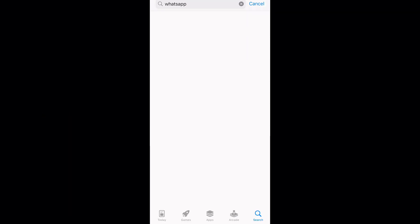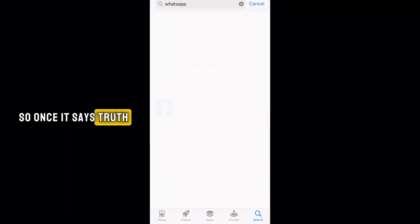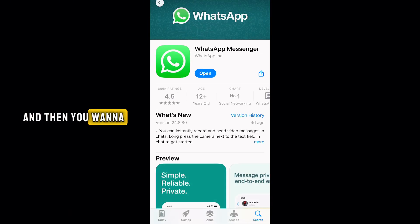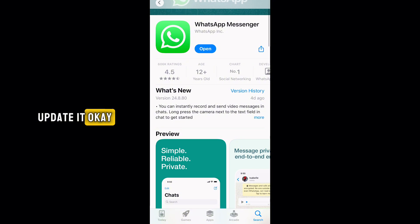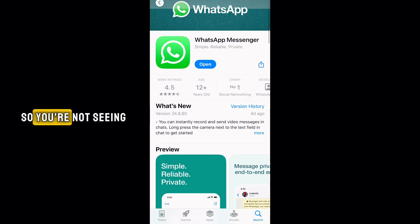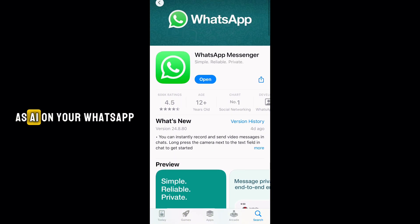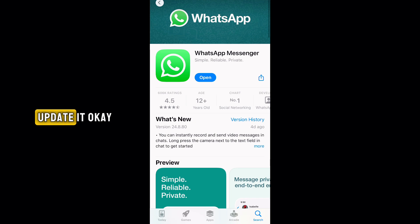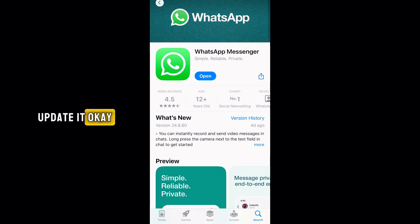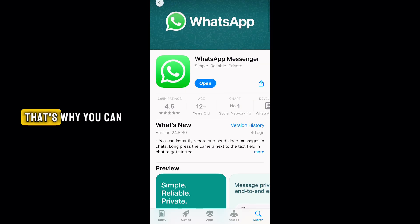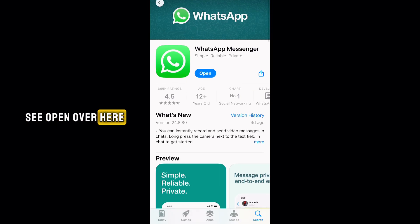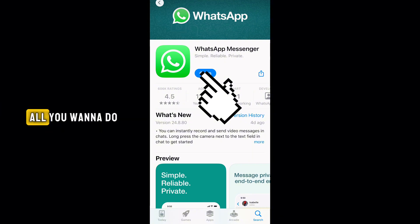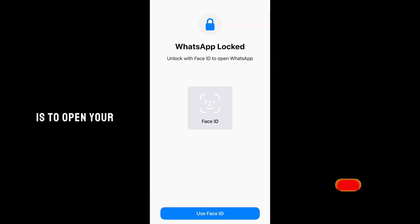Once you search for it, all you want to do is click on it and then update it. In case you haven't seen Meta AI on your WhatsApp, all you simply have to do is update it. I already have mine updated, as you can see the 'Open' button here. Immediately after you update your WhatsApp, all you want to do is open it.